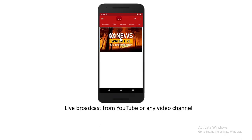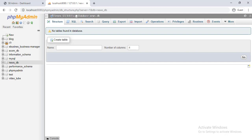And there will be live news. Now let's go to our MySQL server and create tables. First, let's create the news table. There will be 10 fields in the news table.